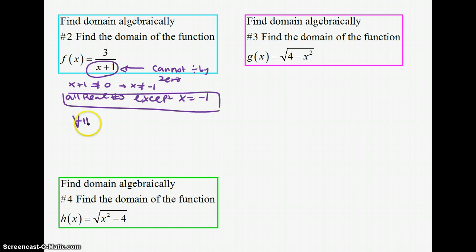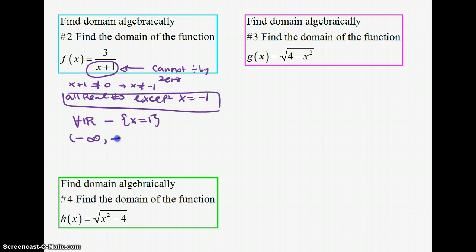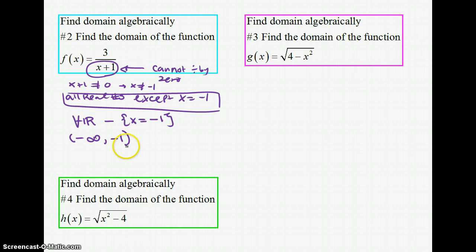We can also write this as all real numbers minus the set {x = −1}. Using interval notation, it's (−∞, −1) union (−1, +∞). Note: I wrote x = positive 1 earlier — I meant x = negative 1. So it's negative infinity to negative 1 with a round bracket, not including −1, union (−1, +∞). This represents all real numbers except x = −1.